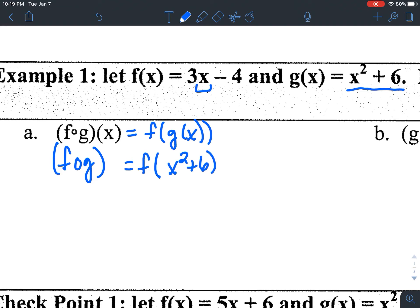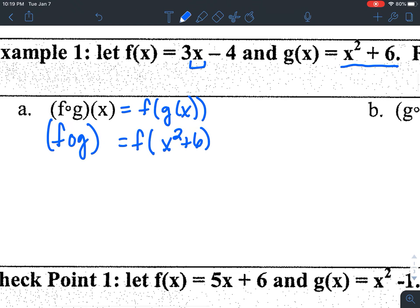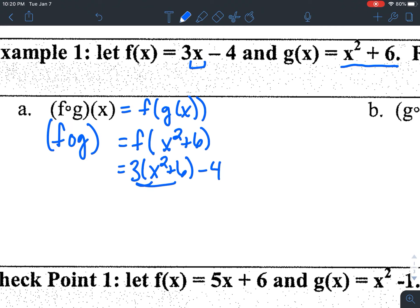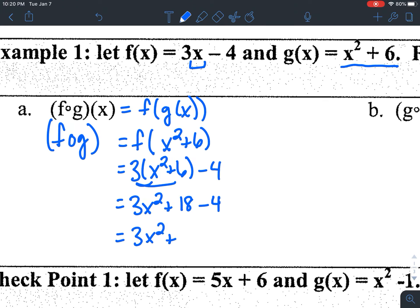Parentheses are going to be your friends here, just to make sure you're plugging stuff in correctly and distributing where you need to. Exponents are going to be evaluated correctly, so be careful. Plugging in x² + 6 for x gives me 3(x² + 6) minus 4. Distributing the 3 gives me 3x² + 18 minus 4, which simplifies to 3x² + 14. That's what f of g of x is equal to.